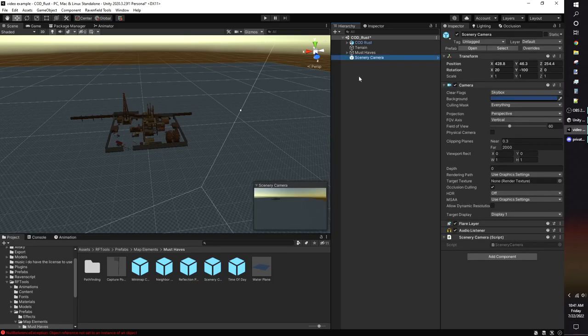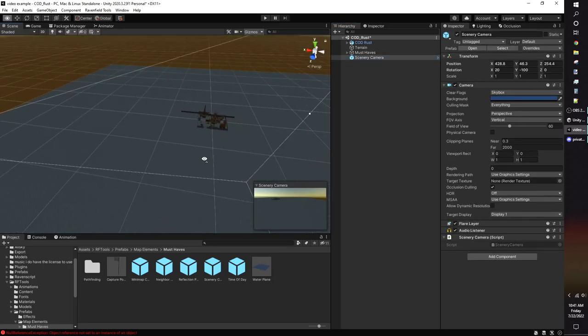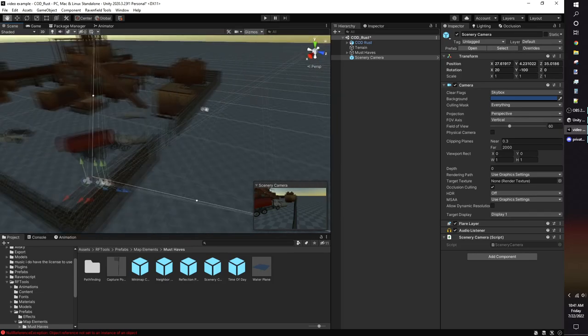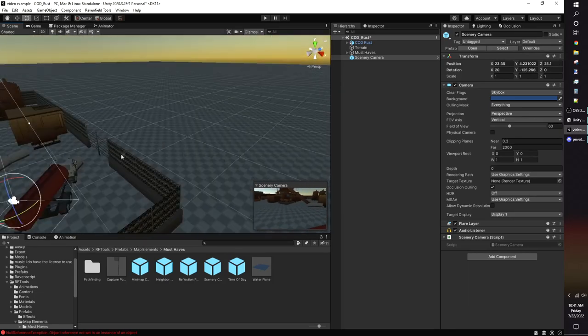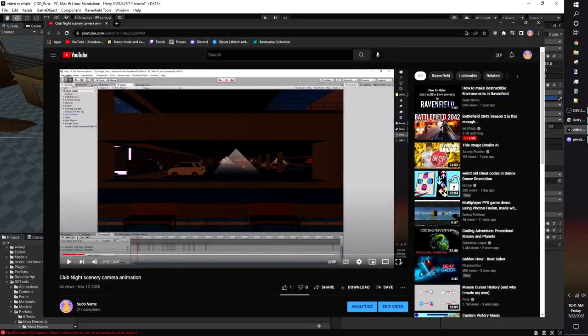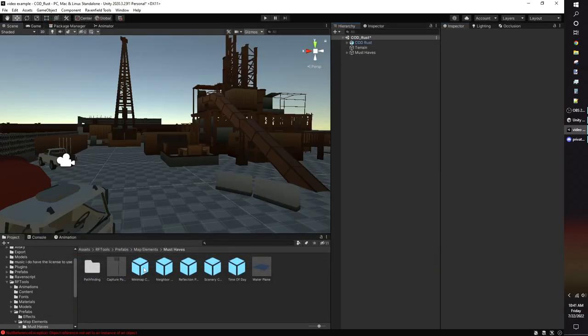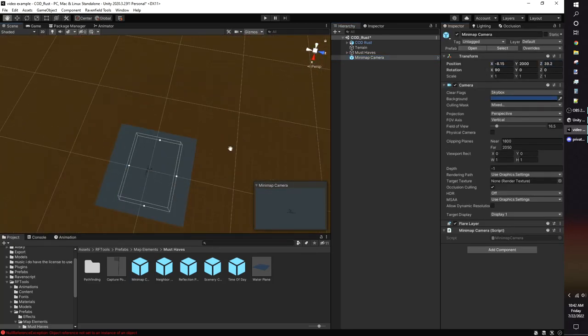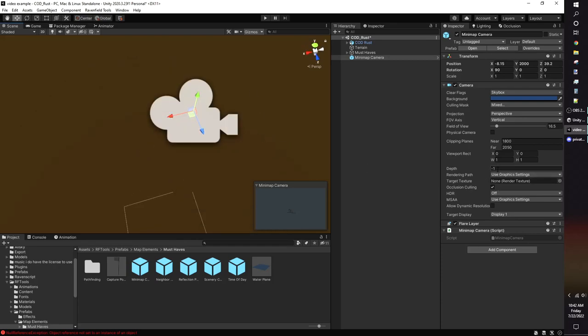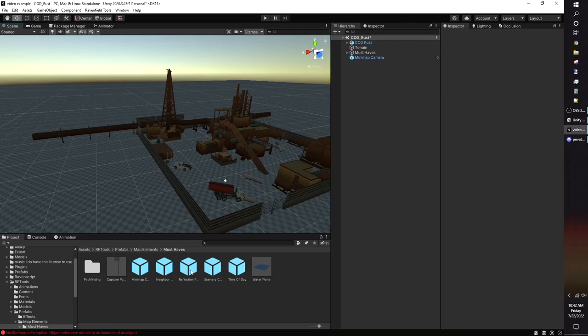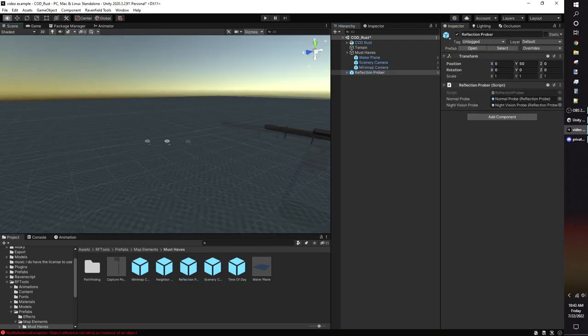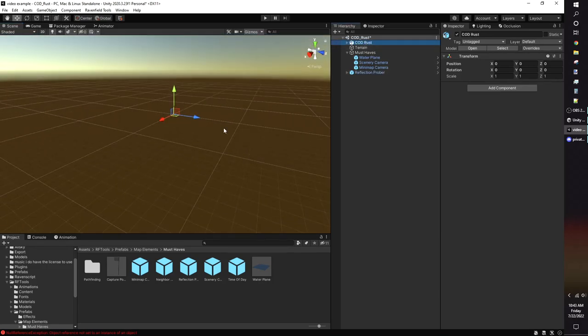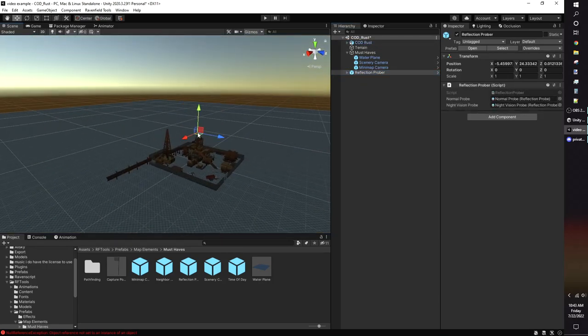The scenery camera is the camera that displays when the map is first loaded. It's the camera angle you see in the loadout menu before you spawn in. I recommend placing it somewhere interesting. You can also animate the scenery camera to show off multiple points of interest. I have a video on my channel demonstrating it. The mini-map camera renders the mini-map image that shows in the loadout menu. You can adjust the field of view to make it more zoomed in or zoomed out. Next is the reflection probe. When a material in Unity is said to be very reflective, the reflection will use the reflection probe as the base for what image to reflect. Just place it in the middle of the map and forget about it.